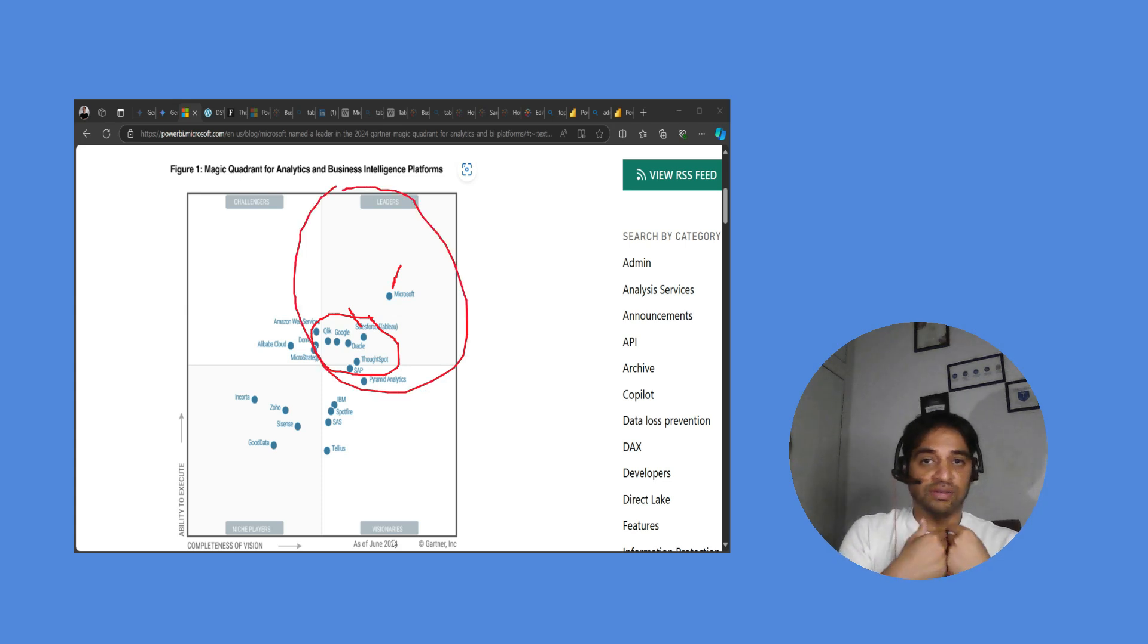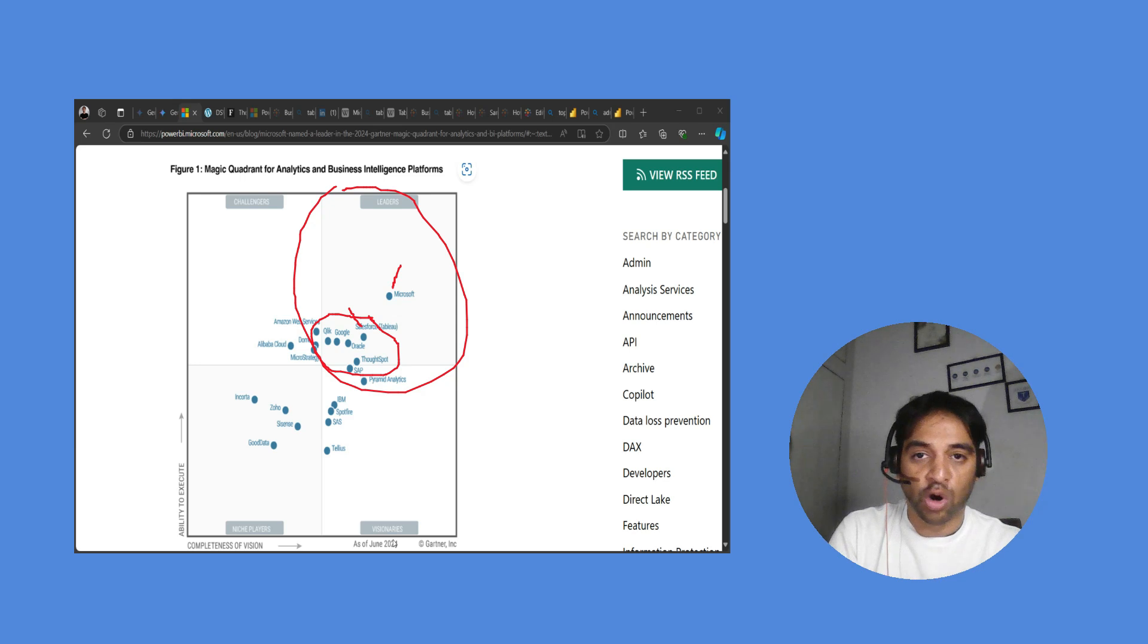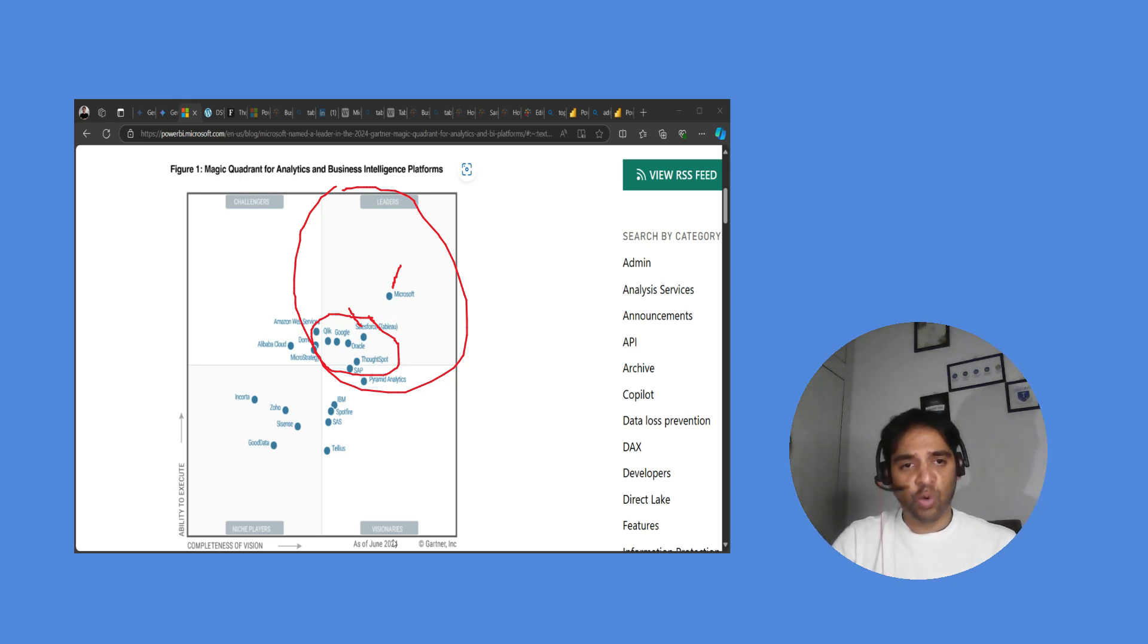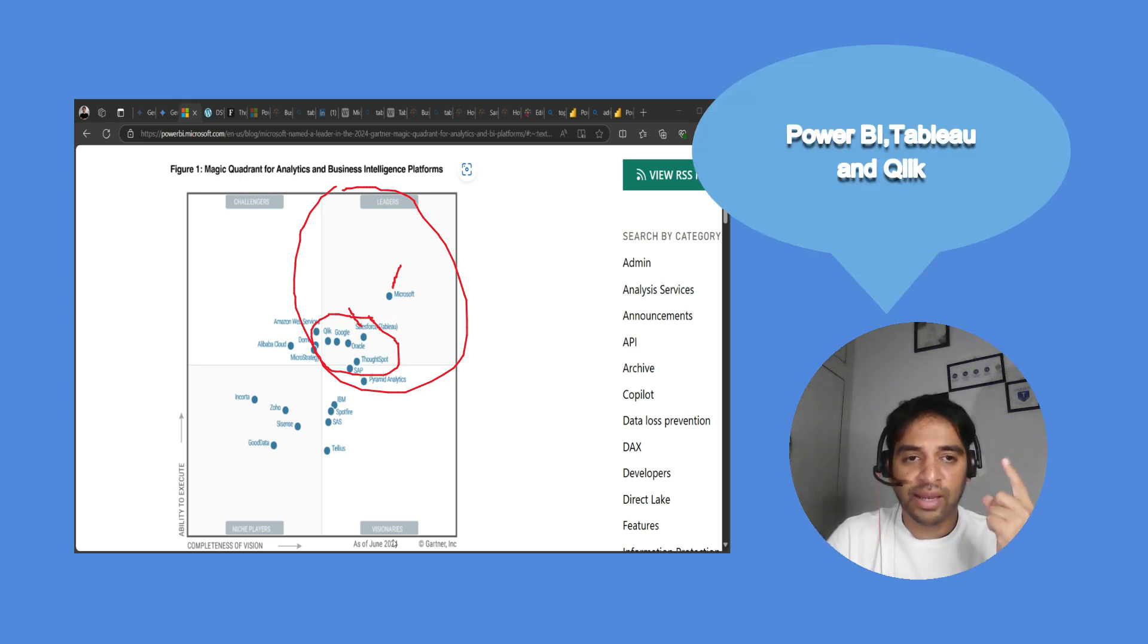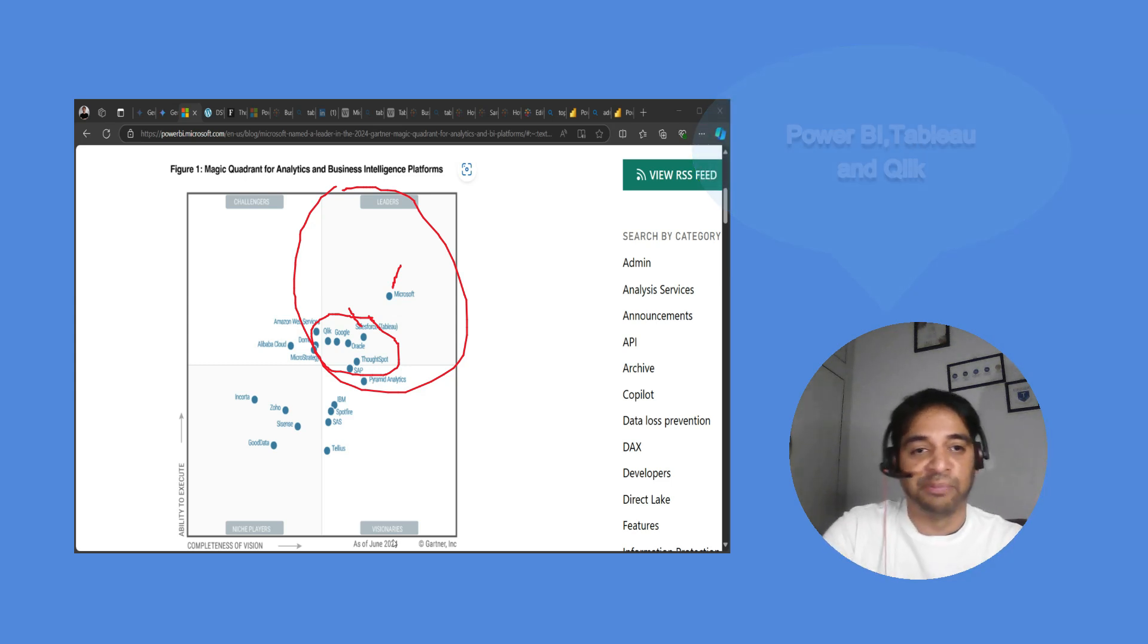For the first time in my life I see so many tools in the leaders quadrant. It used to be only three: Microsoft Power BI, Tableau, and Qlik, but 2024 there are many.